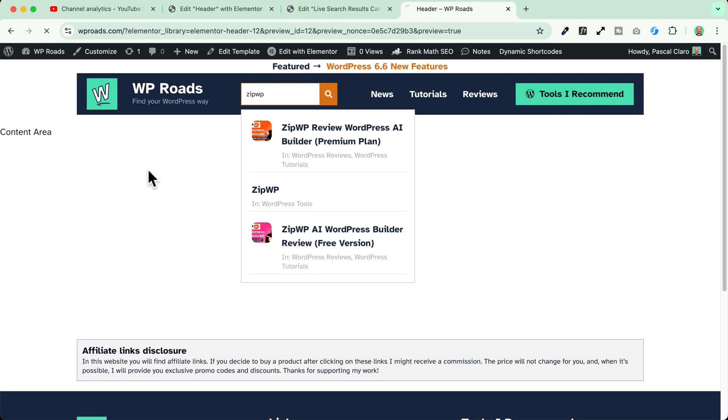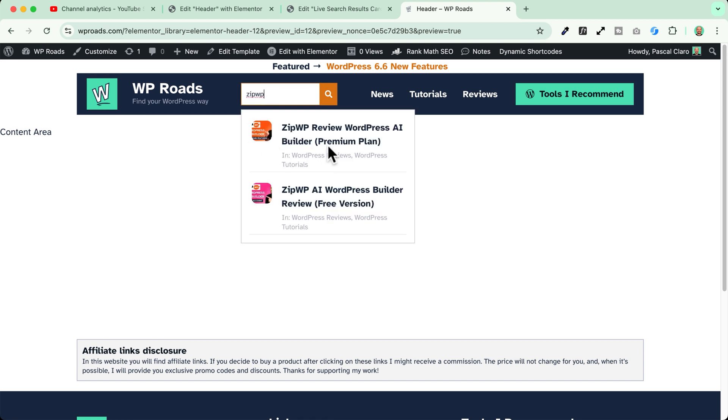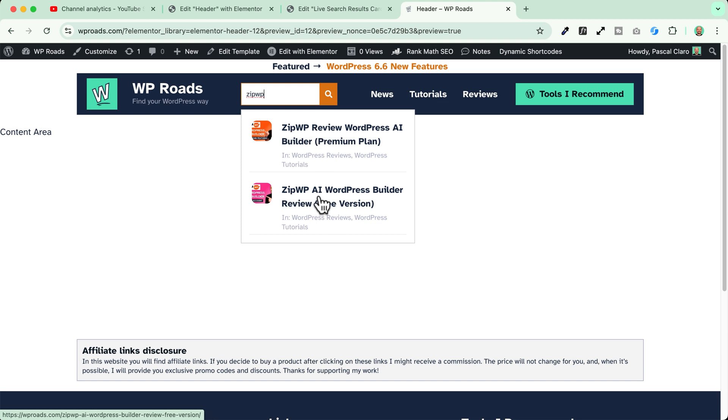Now if I publish and go and reload this page, if I try to search for zipwp, I see that now the WordPress tool category is now excluded from my search results. That's awesome!